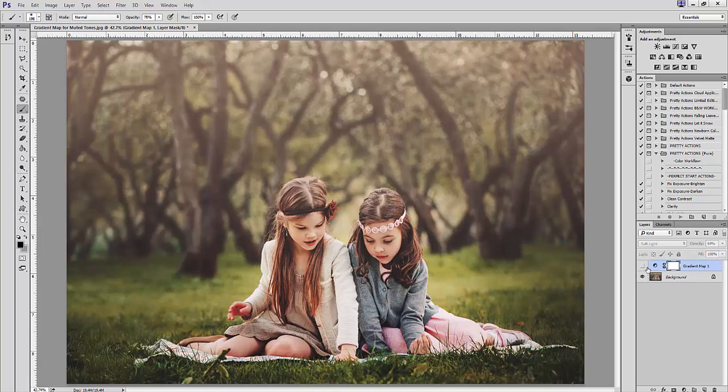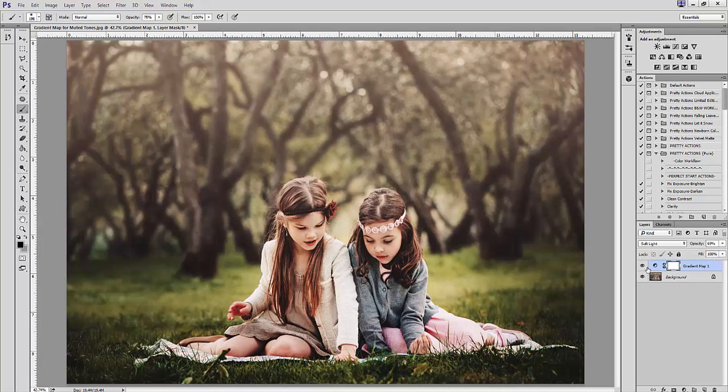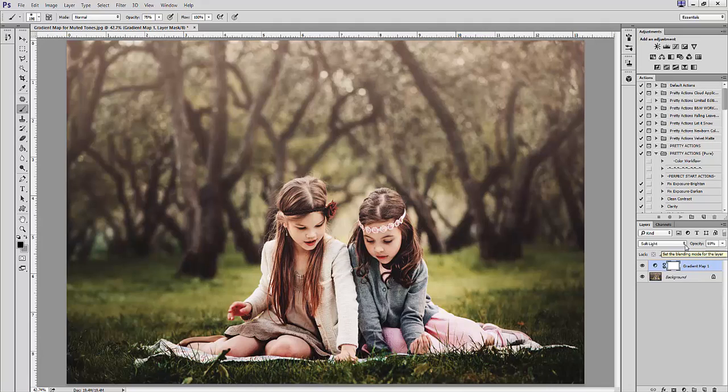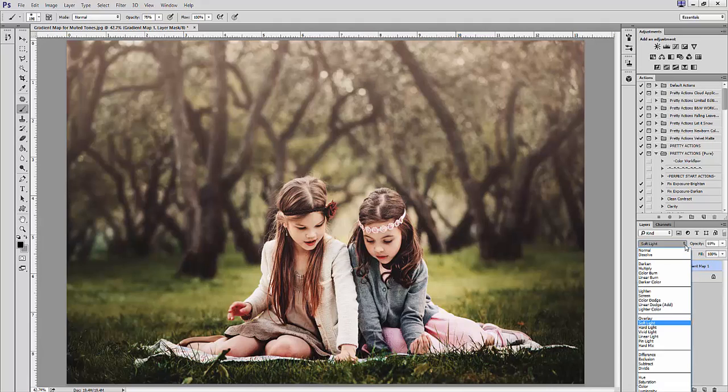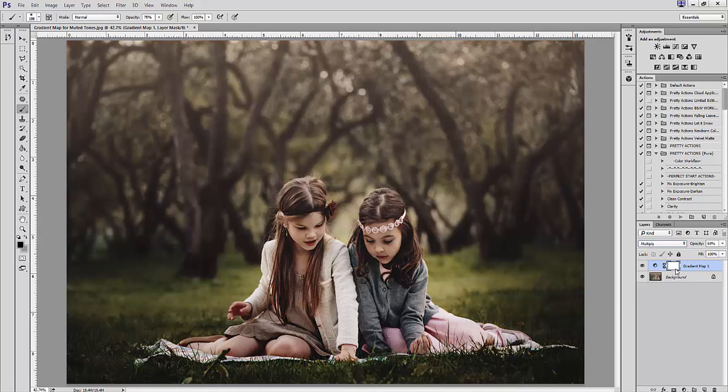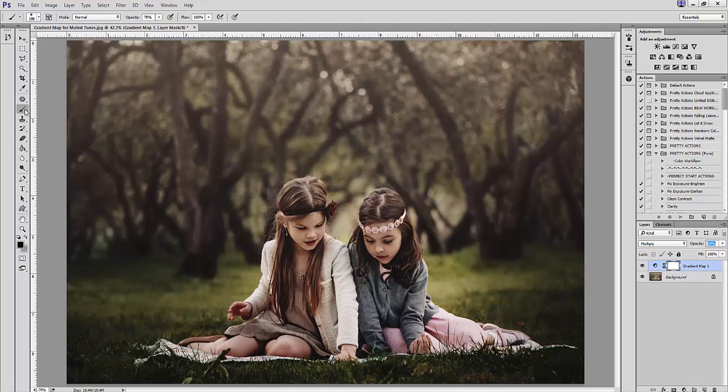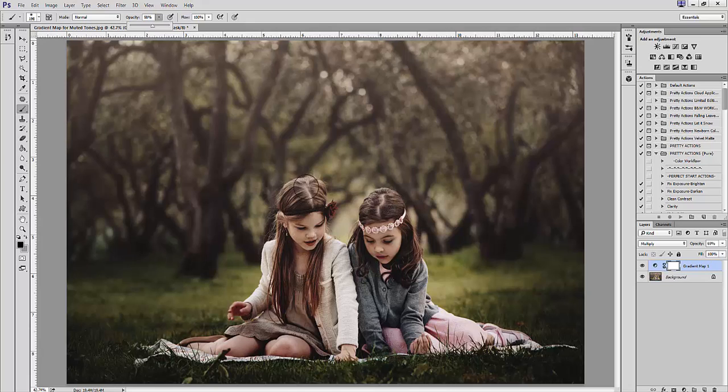You can also use the gradient map to make your subject stand out from the background. I'm going to set my blending mode to multiply, then select a soft black brush at a very low opacity and erase on the layer mask.